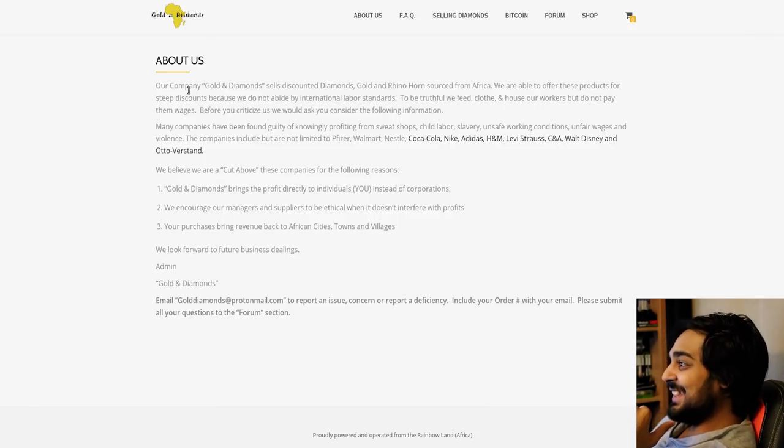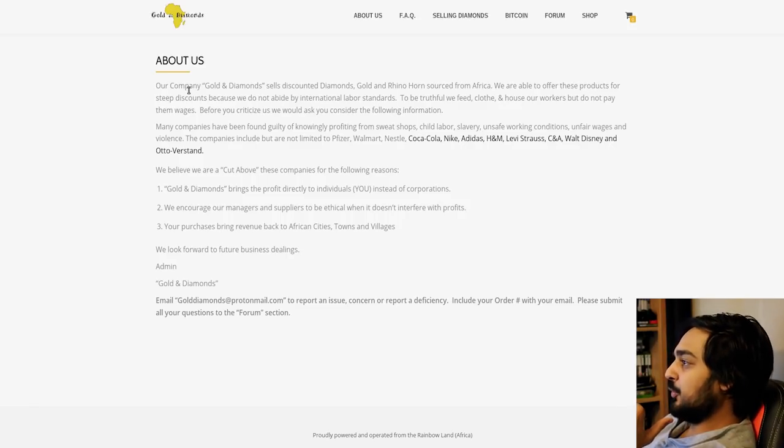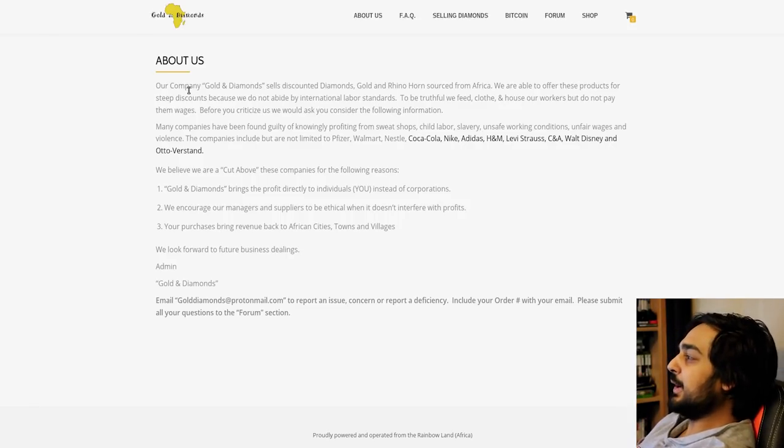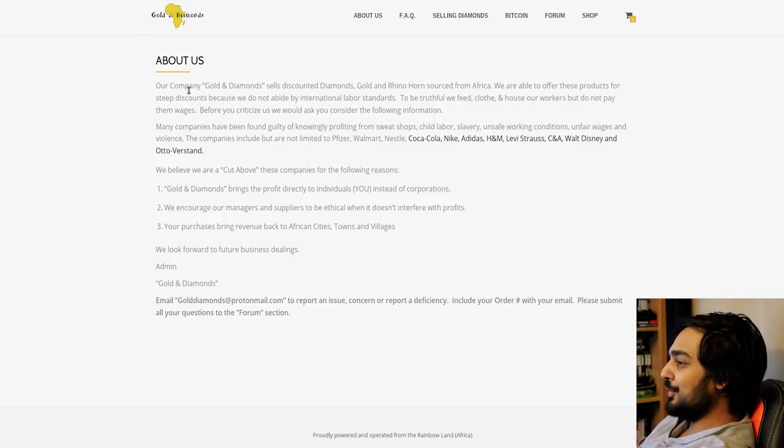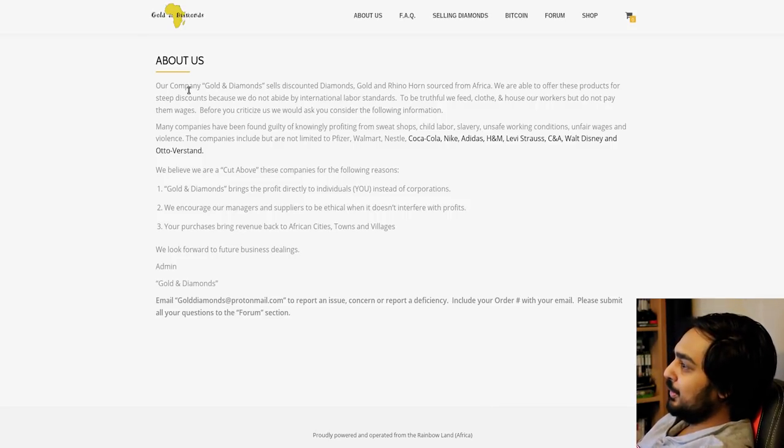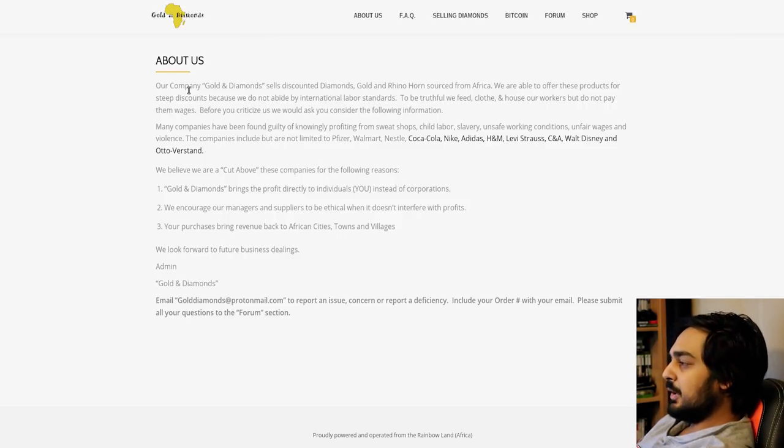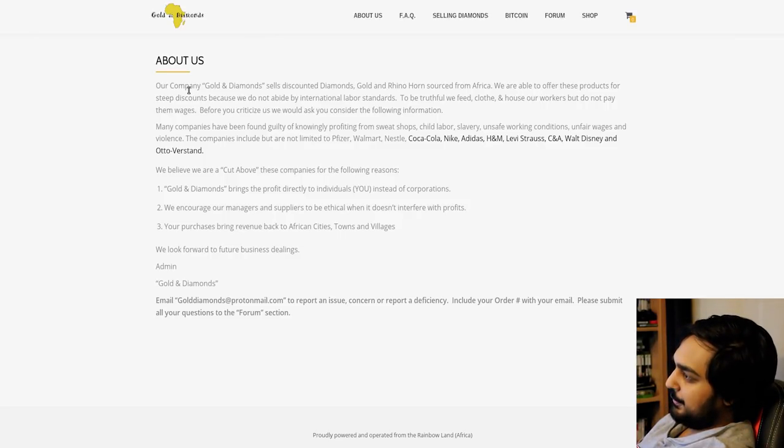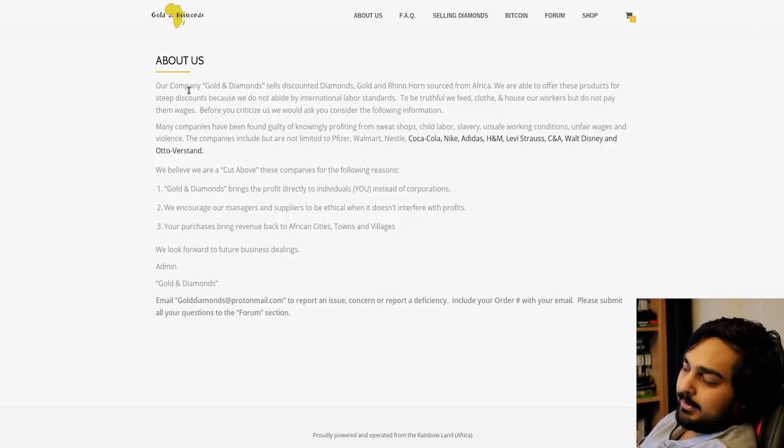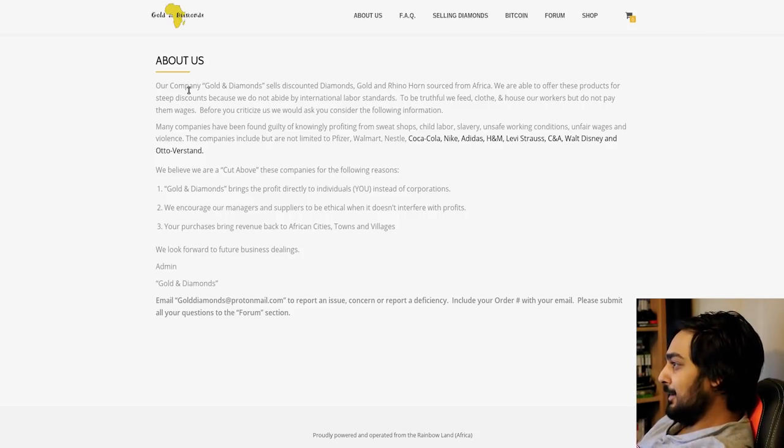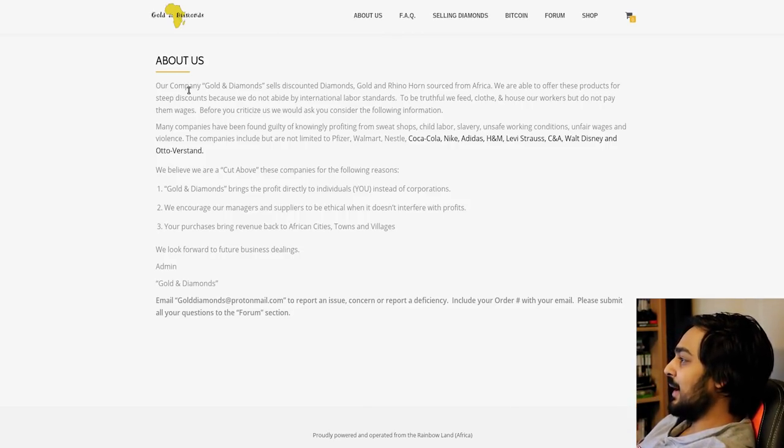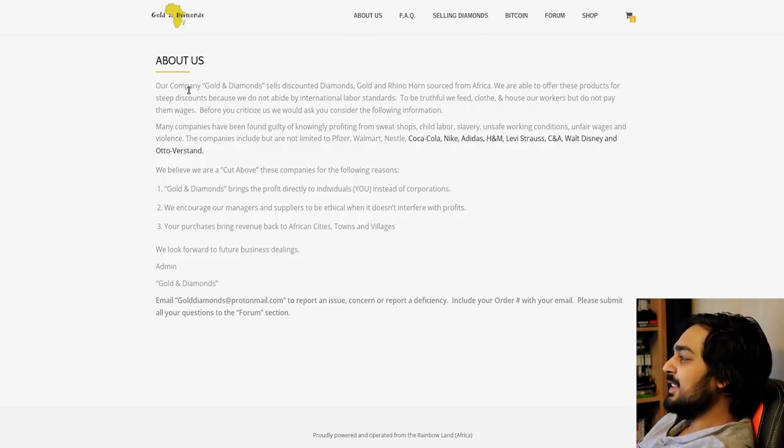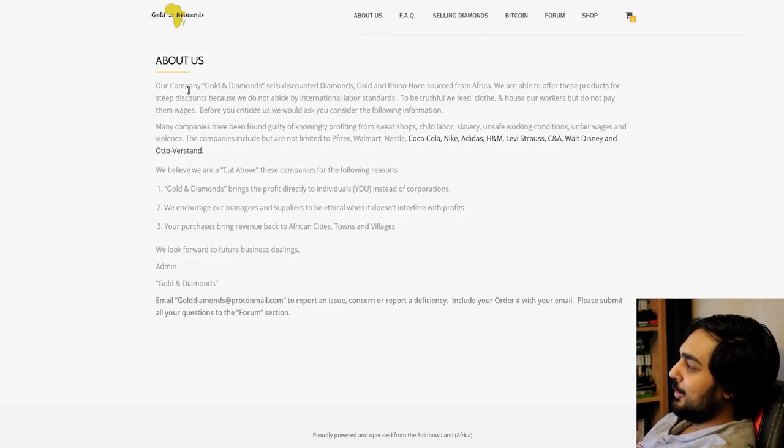Many companies have been found guilty of knowingly profiting from sweatshops, child labor, slavery, unsafe working conditions, unfair wages and violence. The companies included but are not limited to: Pfizer, Walmart, Nestle, Coca-Cola, Nike, Adidas, H&M, Levi Strauss, C&A, Walt Disney, and Otto Verstand. Ladies and gentlemen, if you belong to any of these companies, you're apparently, and this is all out, none of this stuff comes out of my mouth.